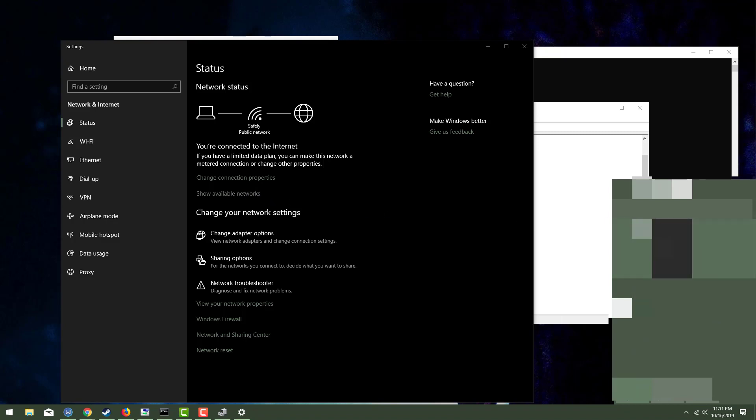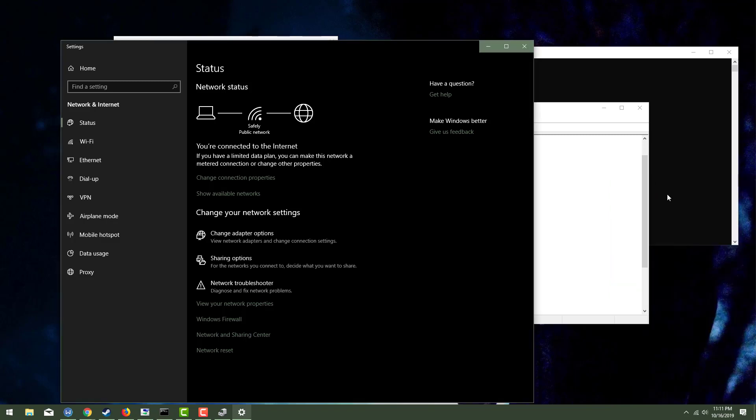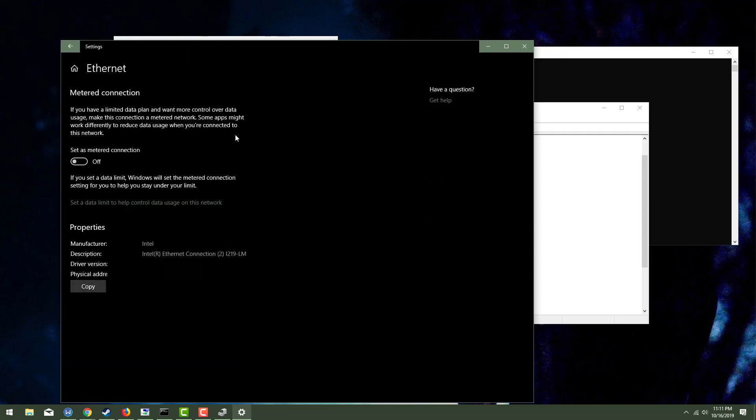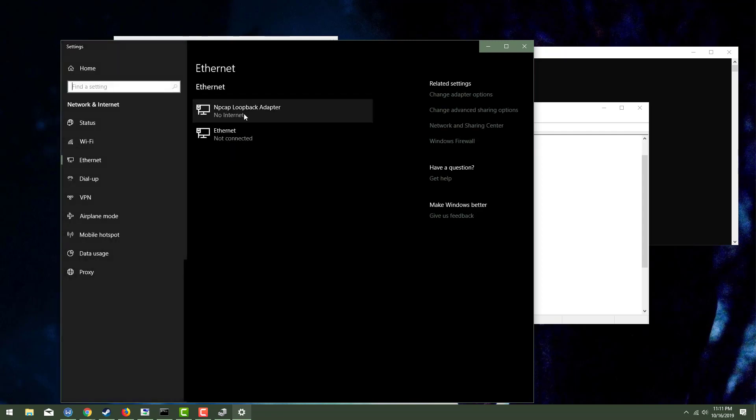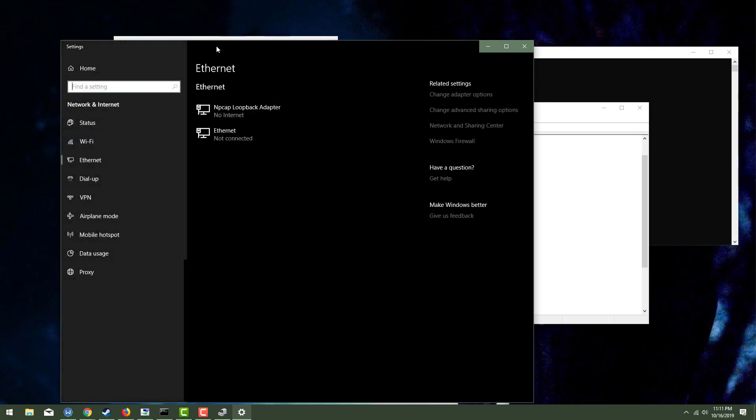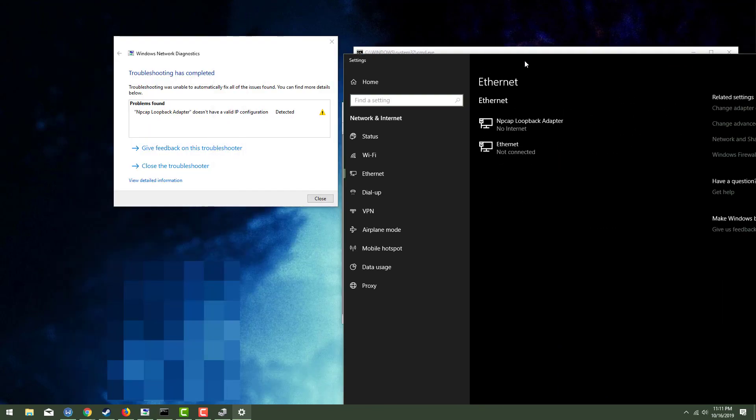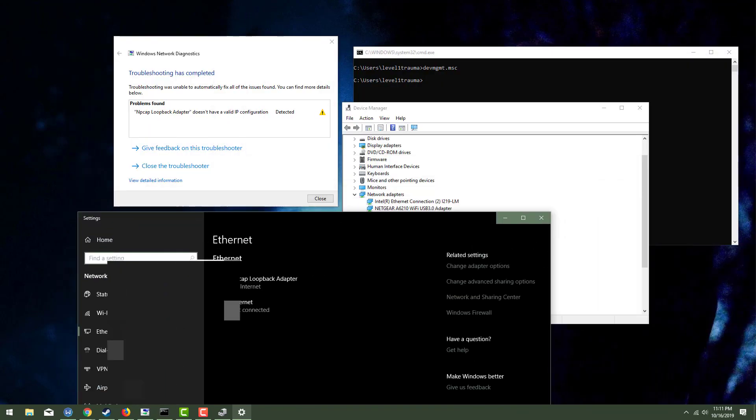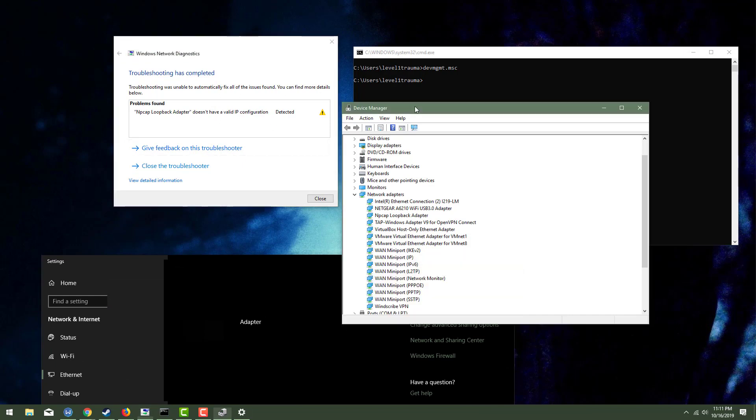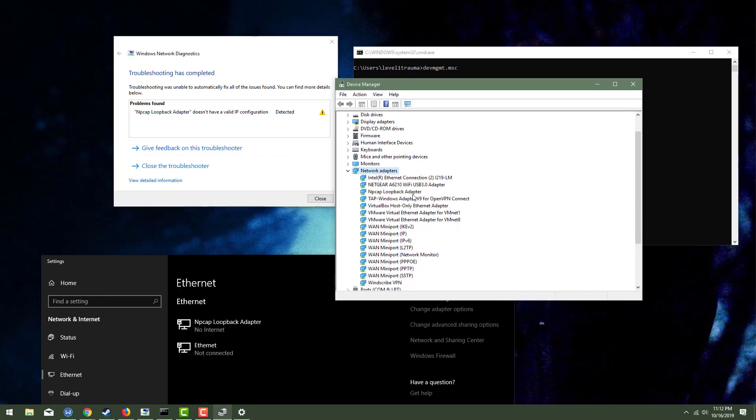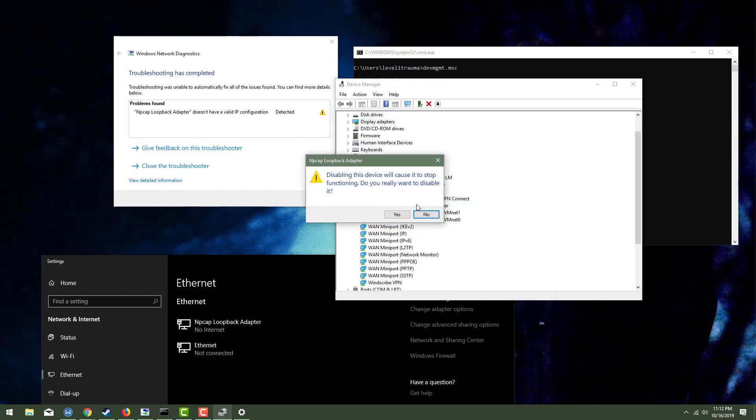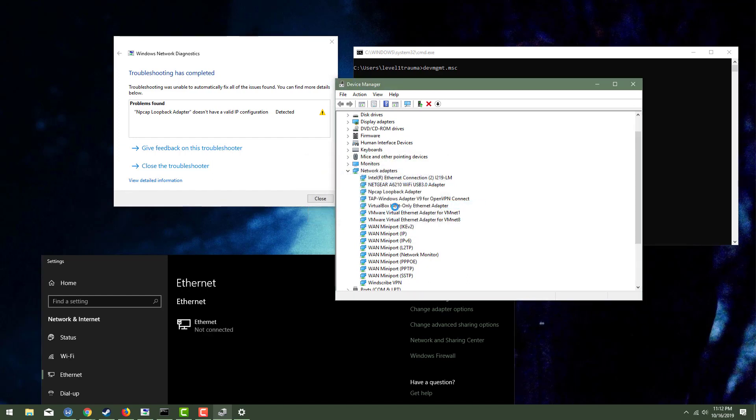So my NP cap loopback adapter seems to be kind of screwing up and I'm not really sure why. A couple of things I'm going to do. Number one, I'm just going to altogether disable the NP cap loopback adapter because apparently that's showing an invalid IP configuration. And for whatever reason, the NP cap is just kind of screwing up. So I'm going to disable the device.